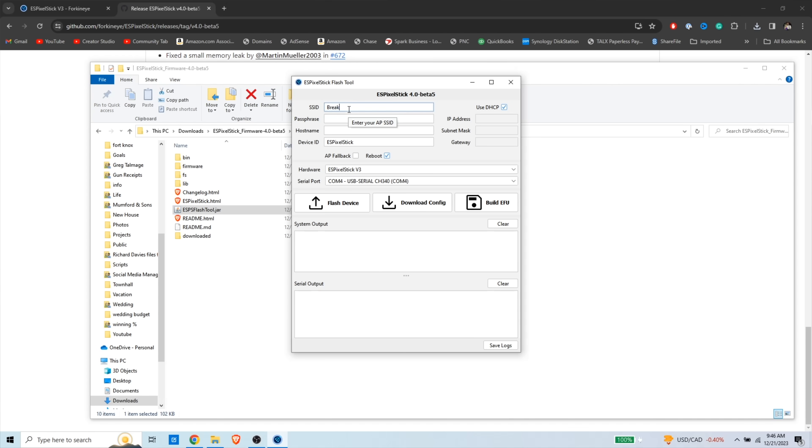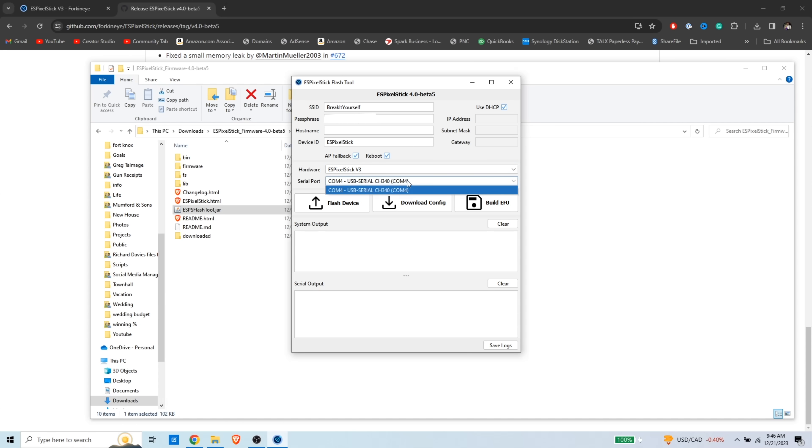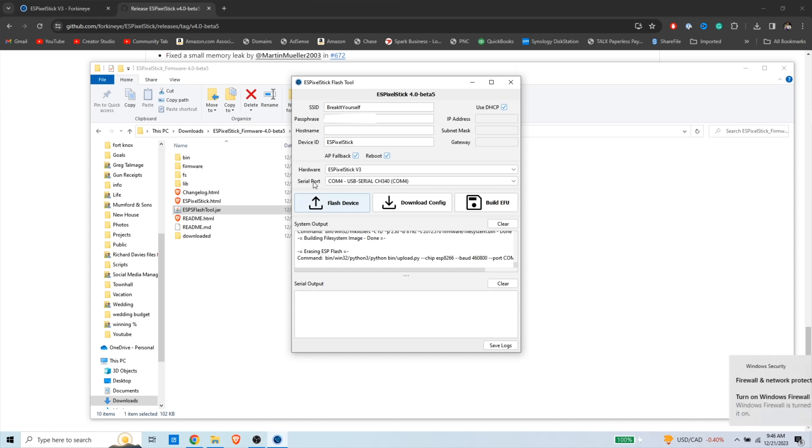So you're going to enter your SSID, enter the password. Now, one thing that I like to check here is the AP fallback. That means if this board ever can't connect to Wi-Fi, it'll be an access point, and then you can connect your phone to it. Our hardware is the ES Pixel Stick V3, and then make sure that you're on the right com port. For me, it's com port 4, and then you're just going to click flash device.